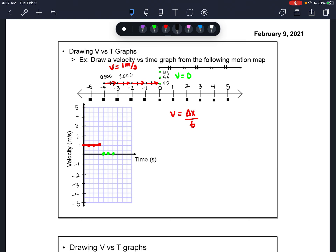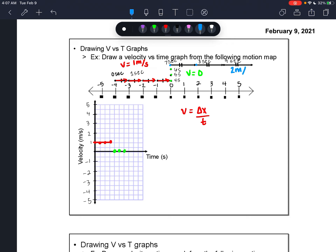For the last portion of the graph at 7, 8, and 9 seconds, my velocity is very large and in the positive direction. From 7 seconds to 8 seconds, my position changes 2 meters in 1 second, so my velocity is simply 2 meters per second. I'll plot that: at 7 seconds my velocity was 2, at 8 seconds it was 2, and at 9 seconds it was 2. I'll connect the dots to form the graph.